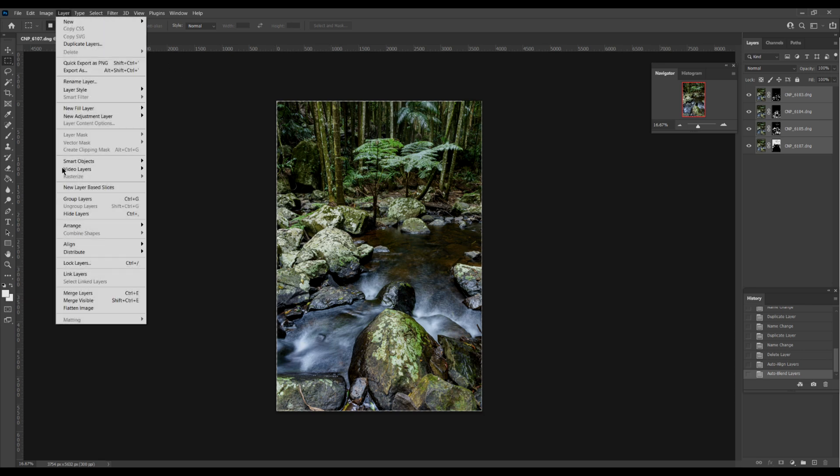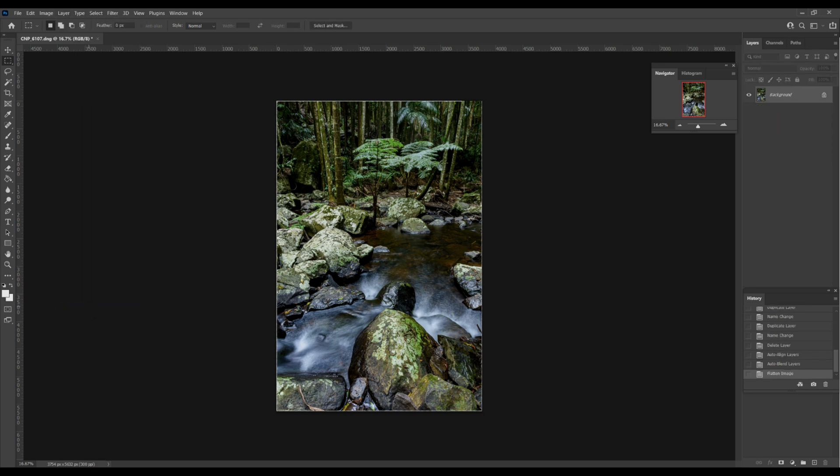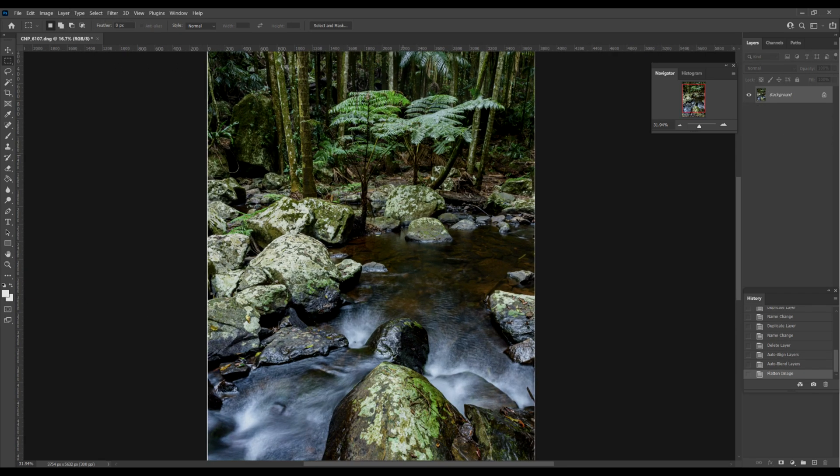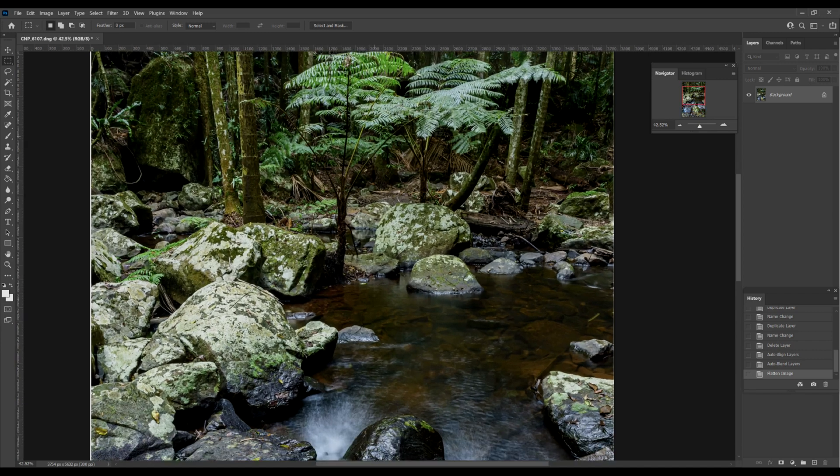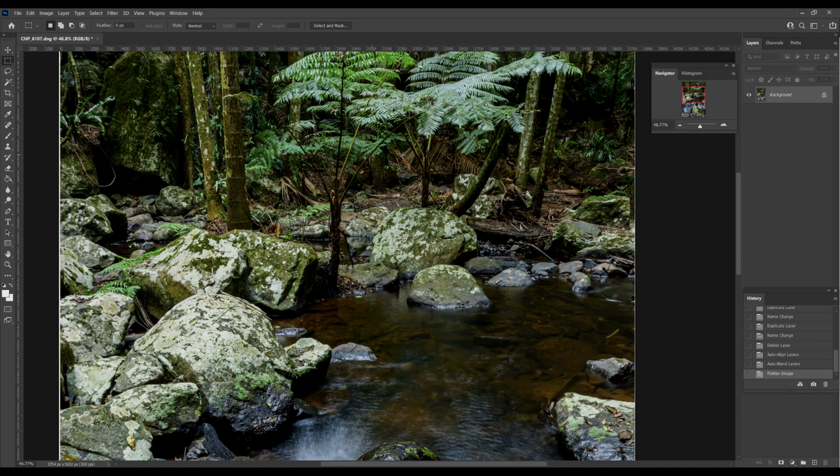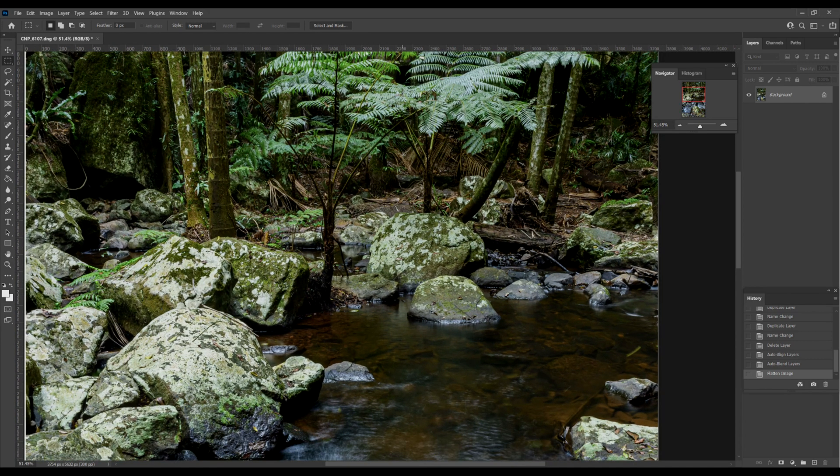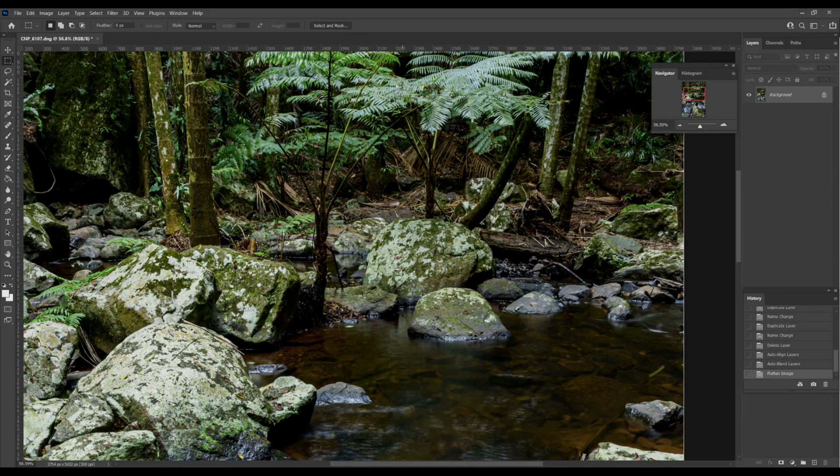Now we come up to layer and we say flatten image. If we zoom in, I'll do this slowly because the computer's a little bit slow, especially because I'm screen recording this.